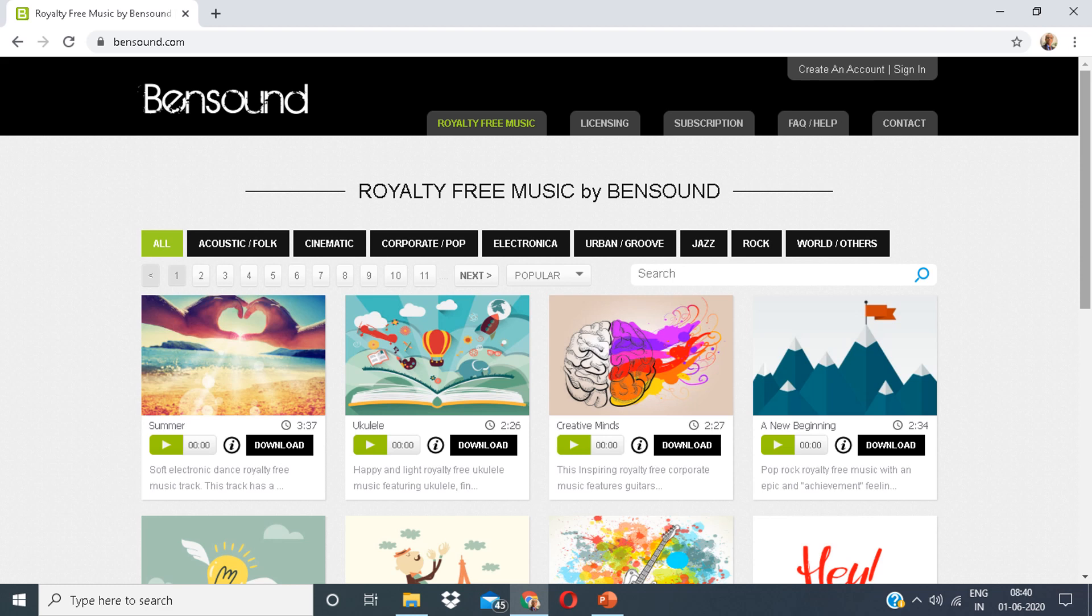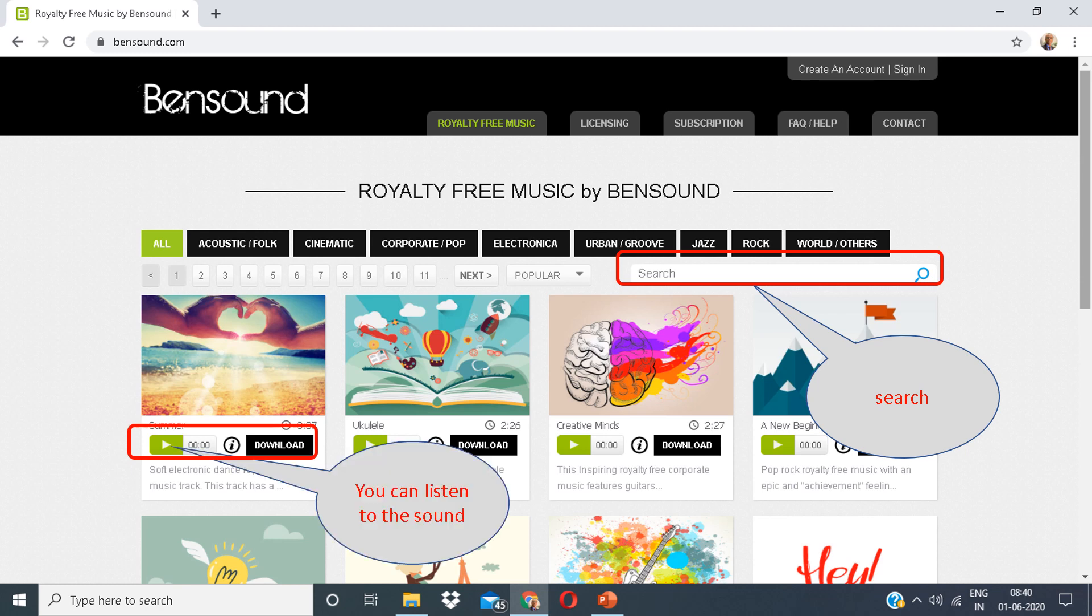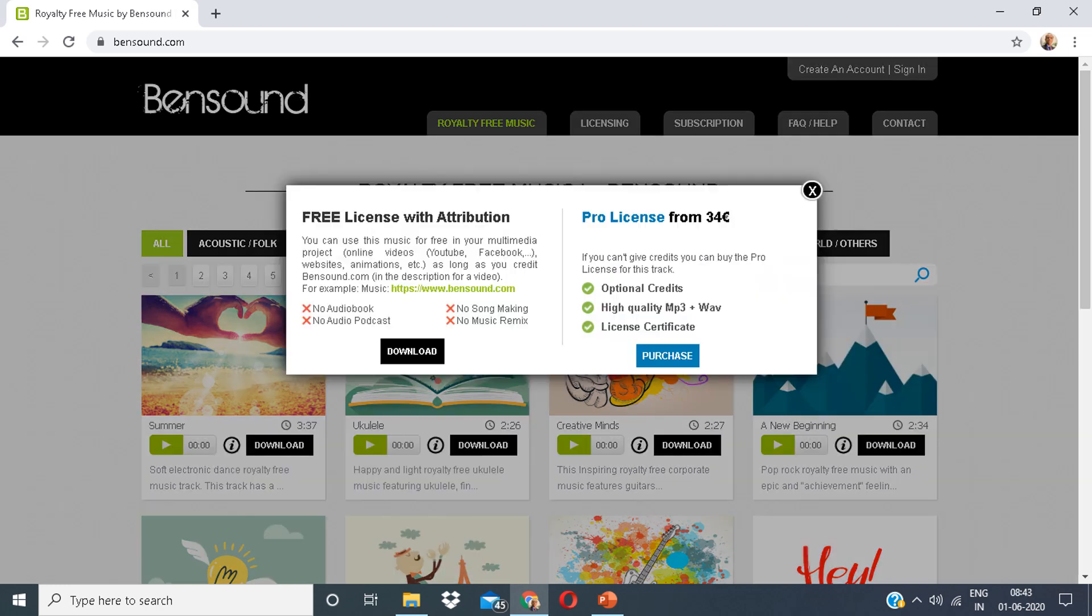This is the Bensound platform. You can put in the search box whatever you are looking for. You can also listen to the sound before downloading it.